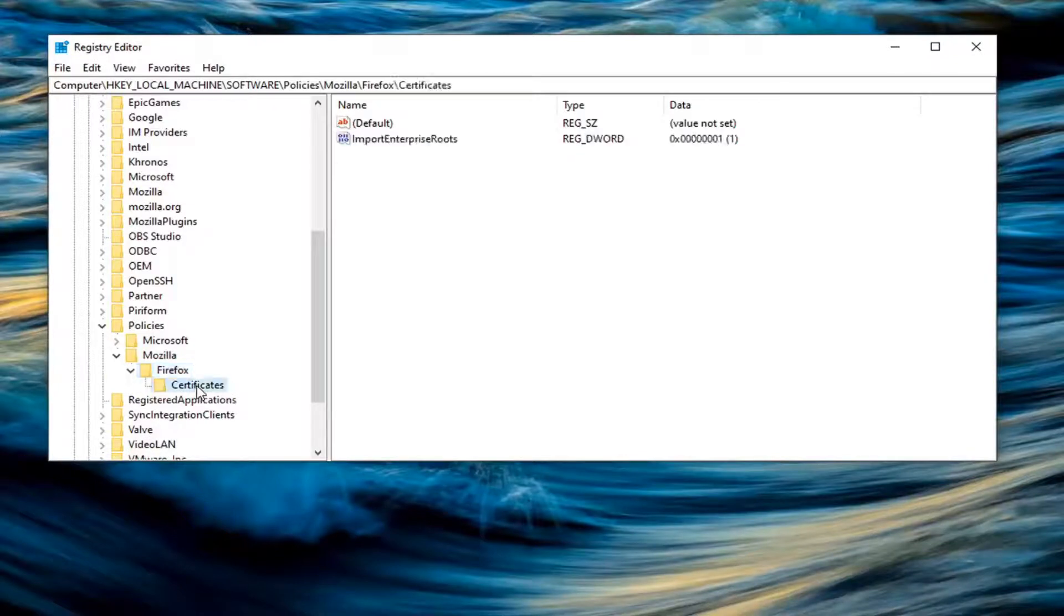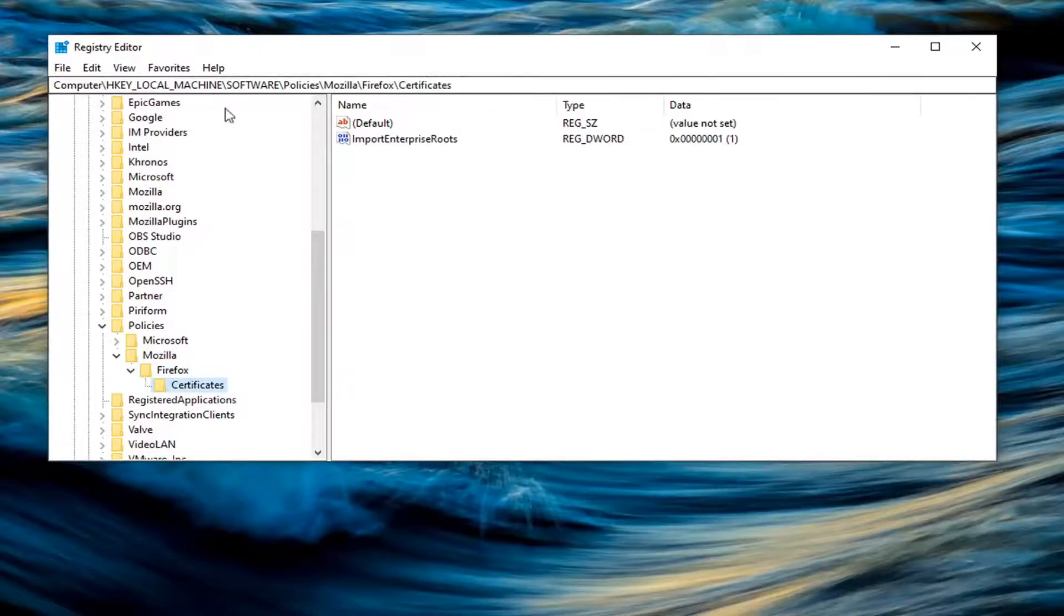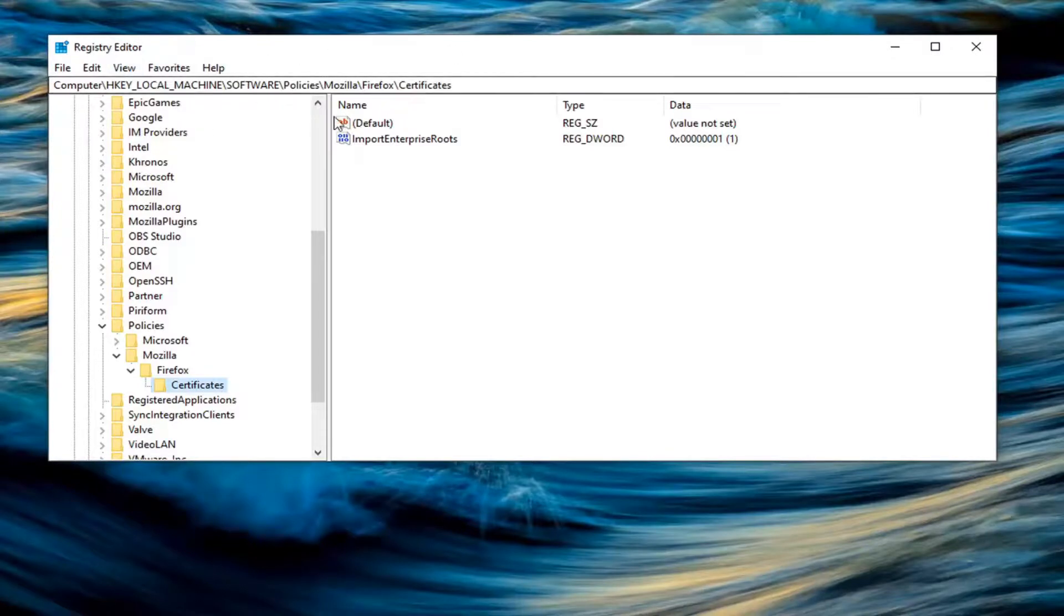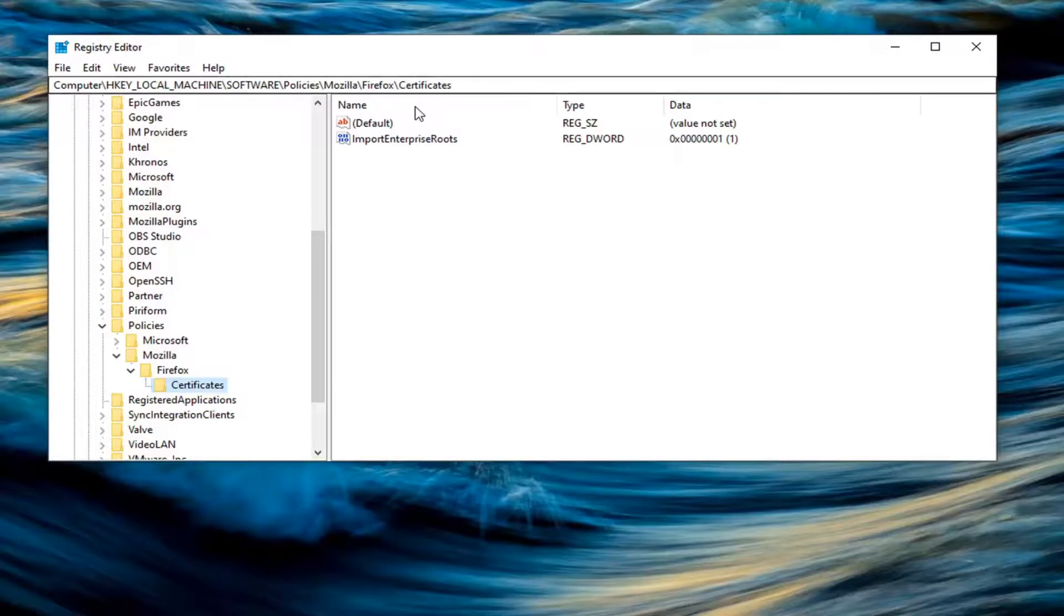And then finally, there should be a certificates folder. So if you want to just take note of our file path, you can see it up at the top of the registry editor here. Each backslash is a different subfolder we've gone under to get to this point.